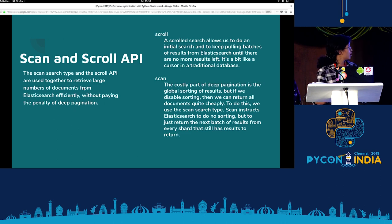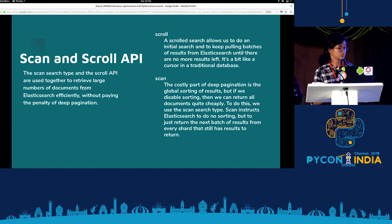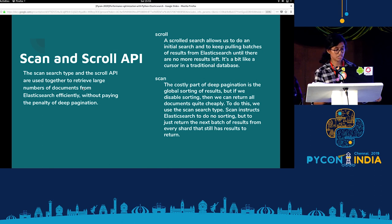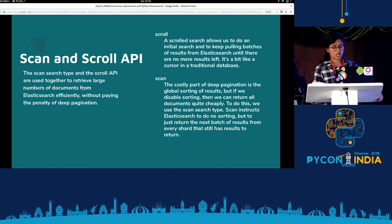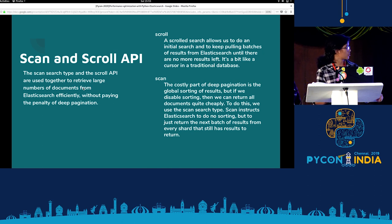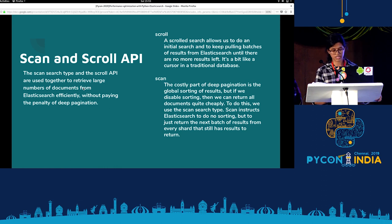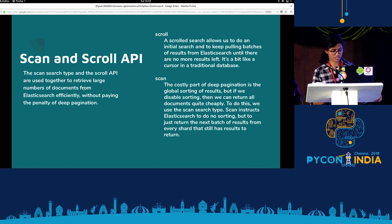Moving on to Scan and Scroll API. The Scan search type and Scroll API are used to retrieve a large number of documents from Elasticsearch efficiently without paying the price of deep pagination. Scroll works by sending multiple requests and returning results page by page until we reach the end. Scan removes the costly part of deep pagination. I'm handing over the control to Anisha.